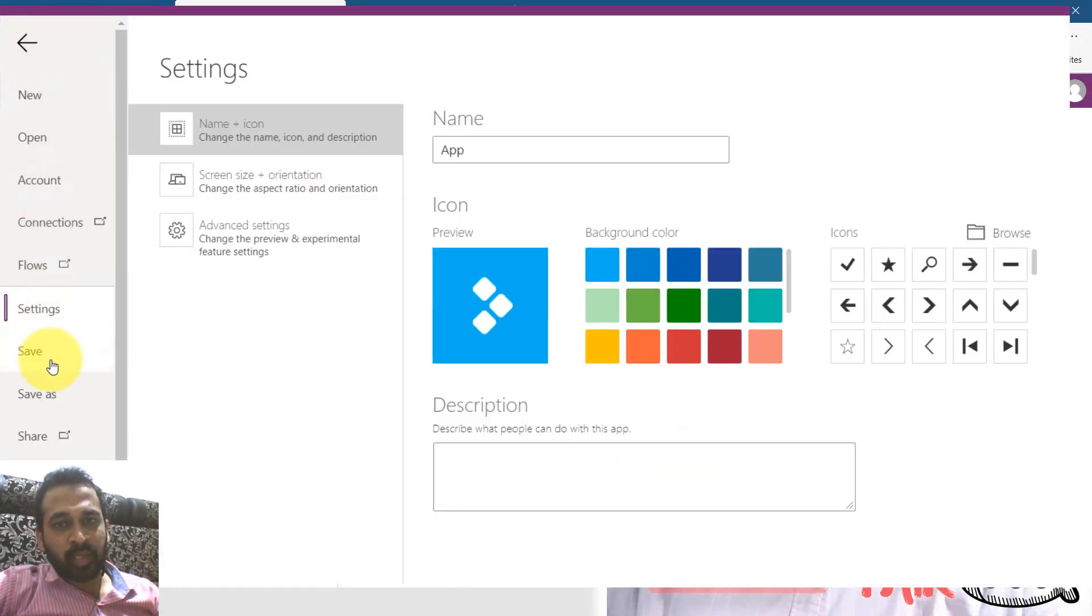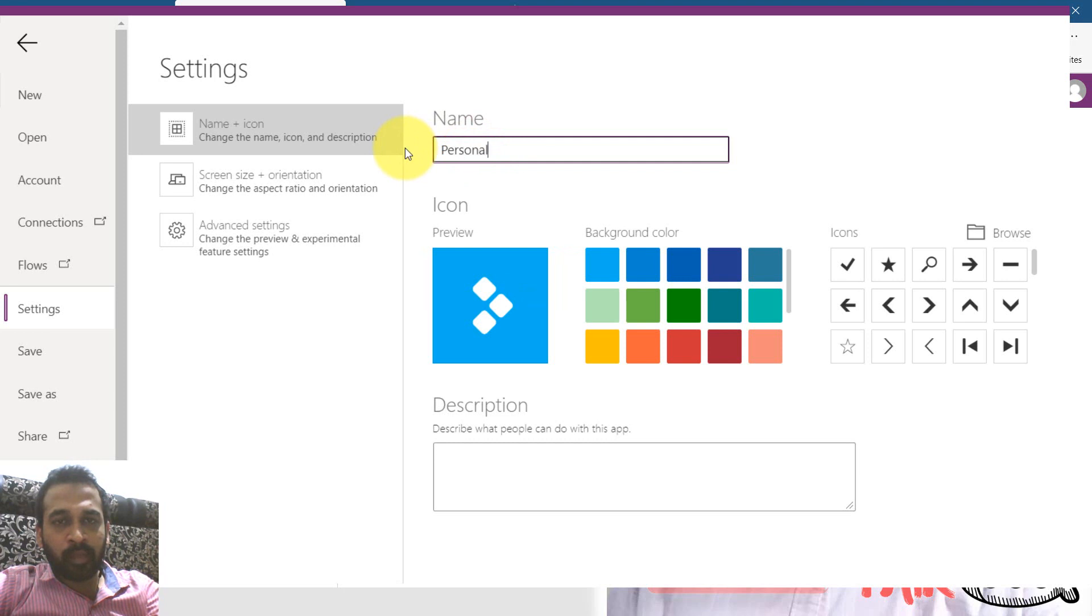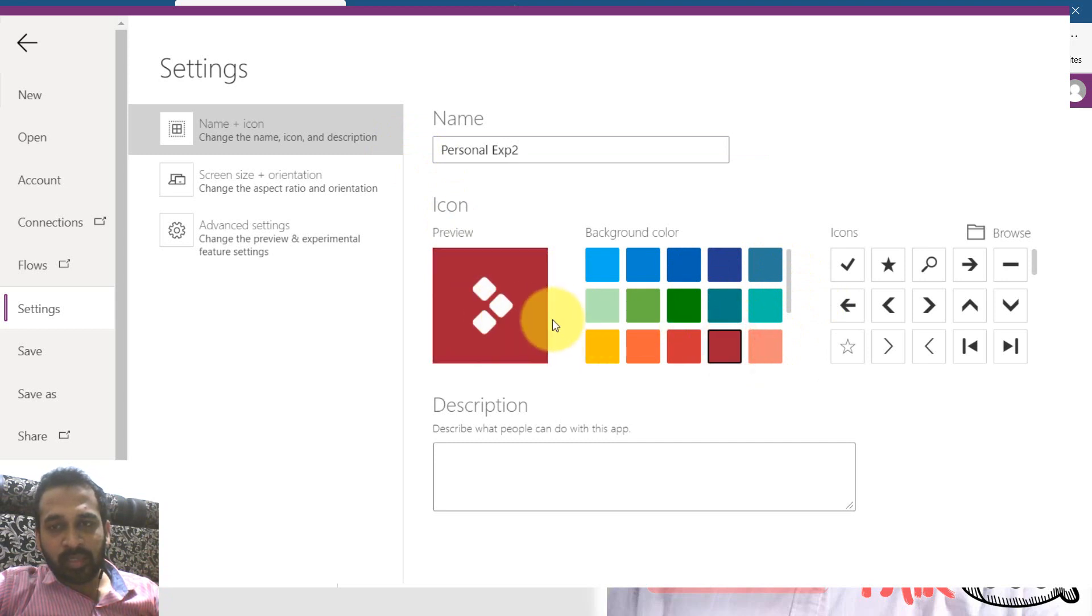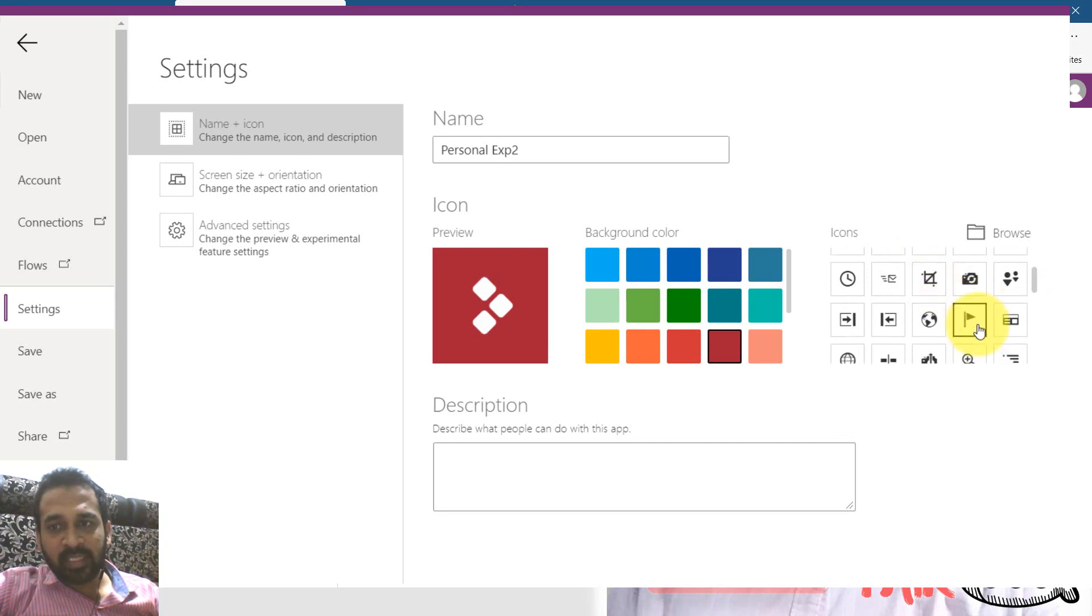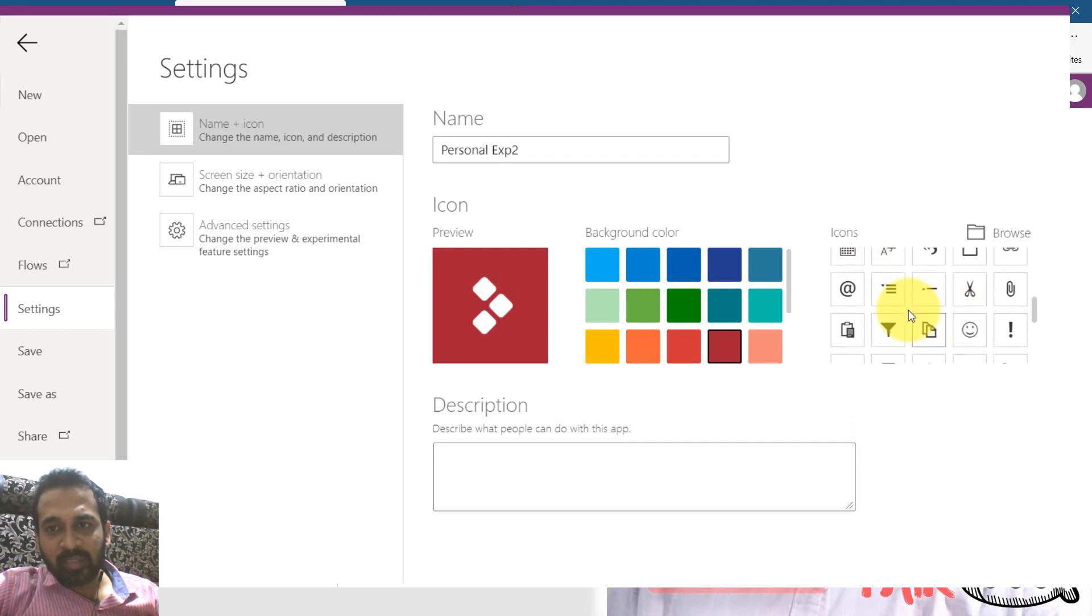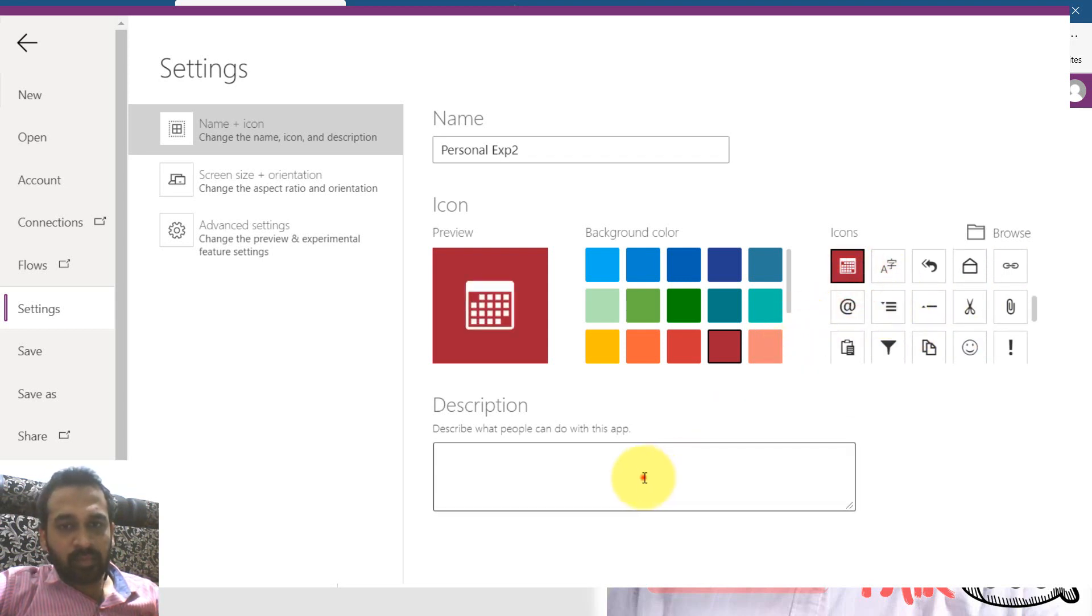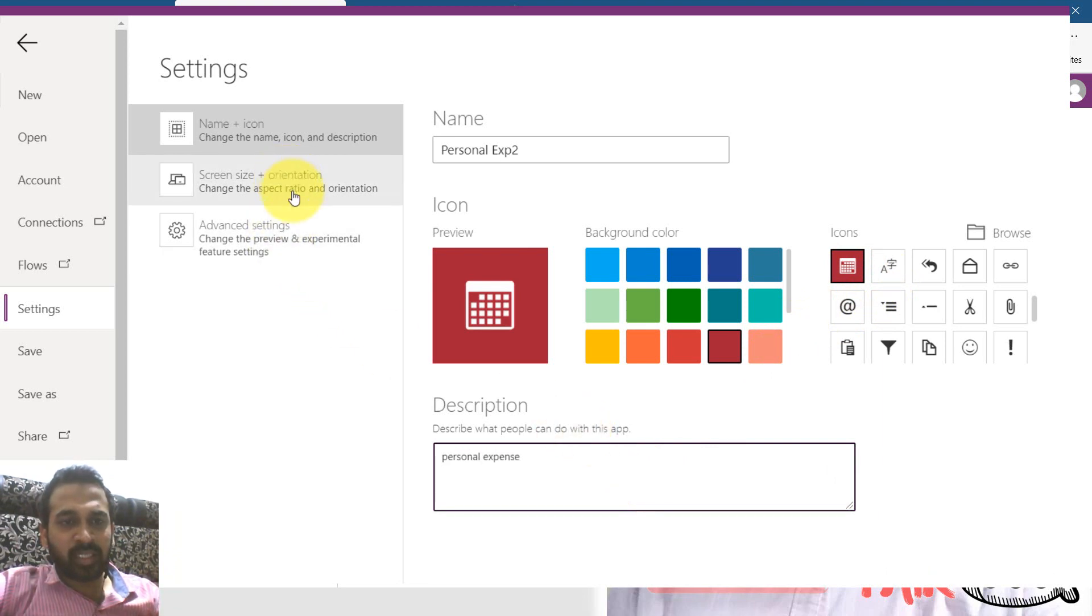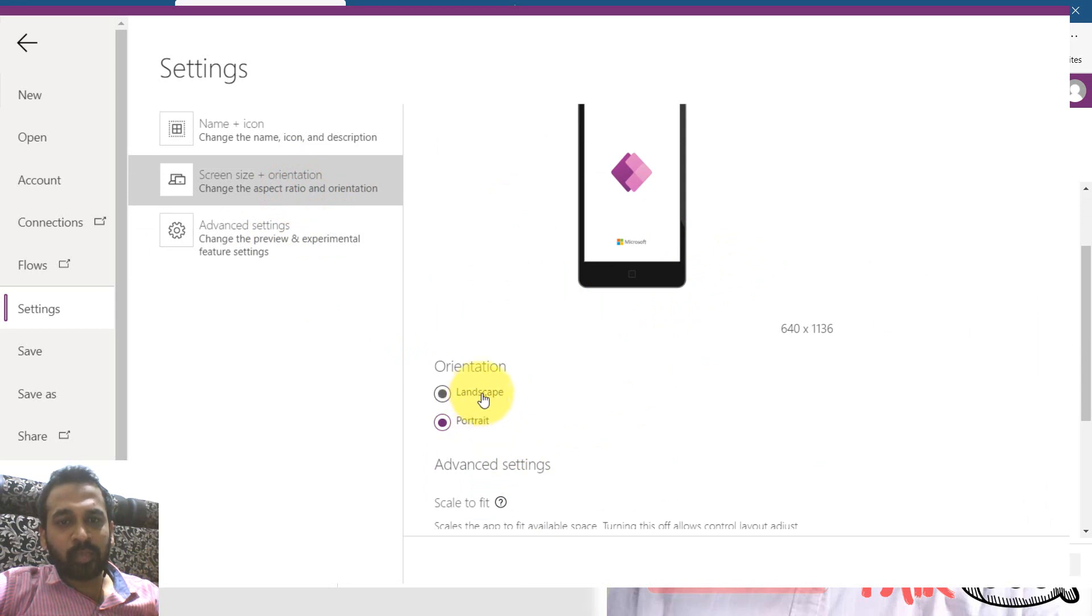This is so cool. Then go to file here. And here you have an option like settings and save and save as. So in the settings I'm going to give it a name here, personal expense 2. You can change the color of the theme. I'm going to select this one. And you can also select the icon here. So it is an expense here. I'm going to select a different icon something like calendar. So you can add description as well, personal expenses here. And the screen orientation, you want this to be landscape or portrait. I want this to be in portrait.